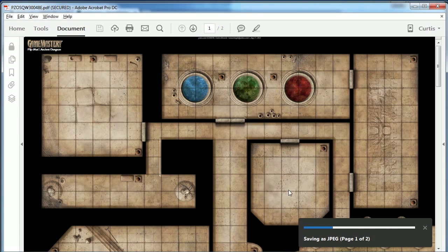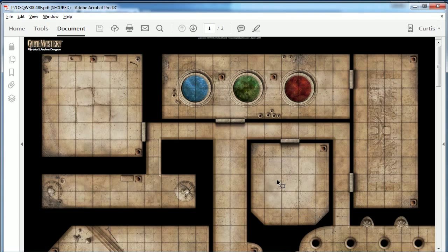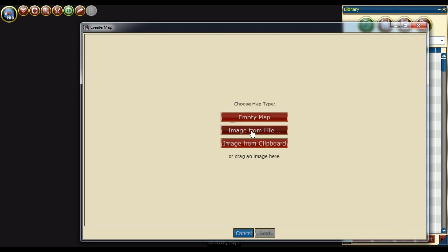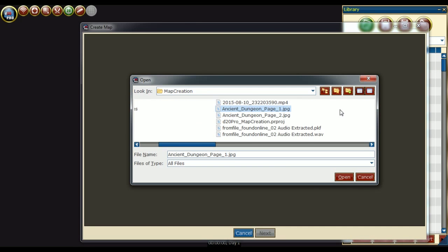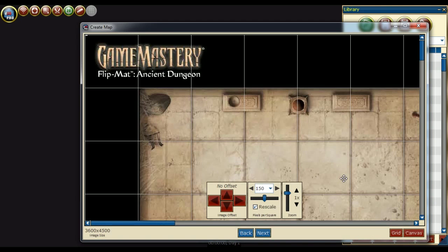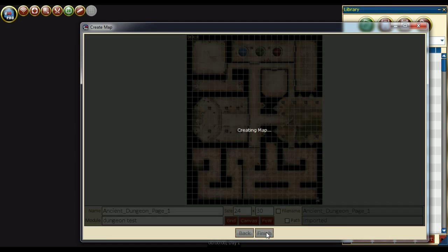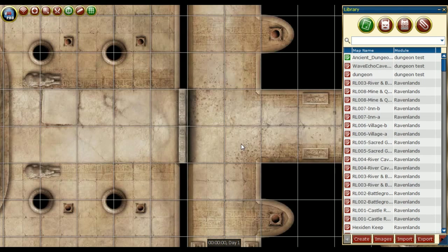To make this PDF work in D20 Pro, we go to File, Export to, Image, and then JPEG. Here we will simply repeat the process we have done before. Create from File, select the image, then press Open.